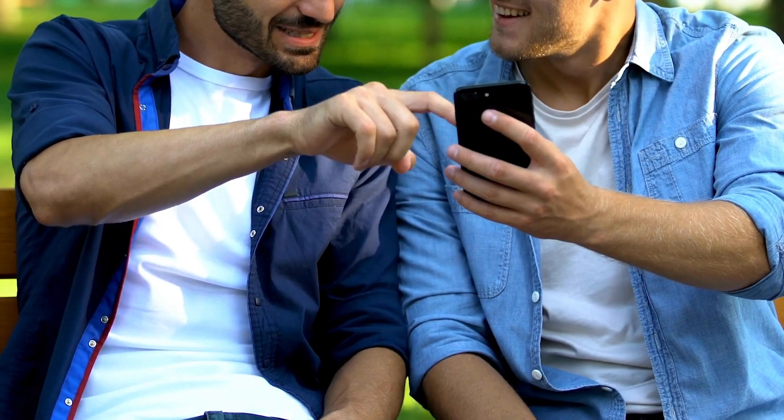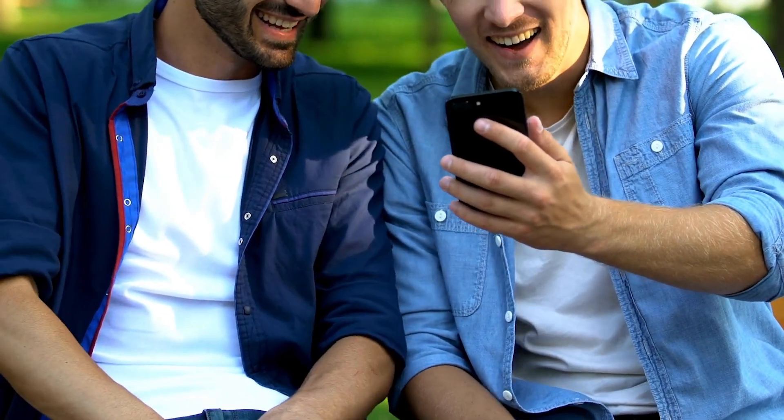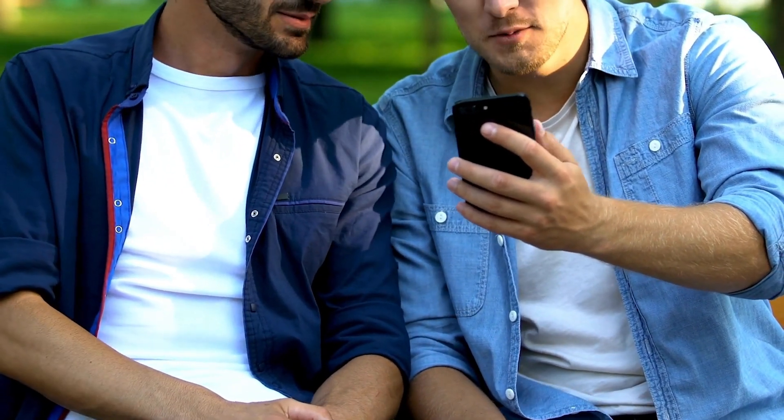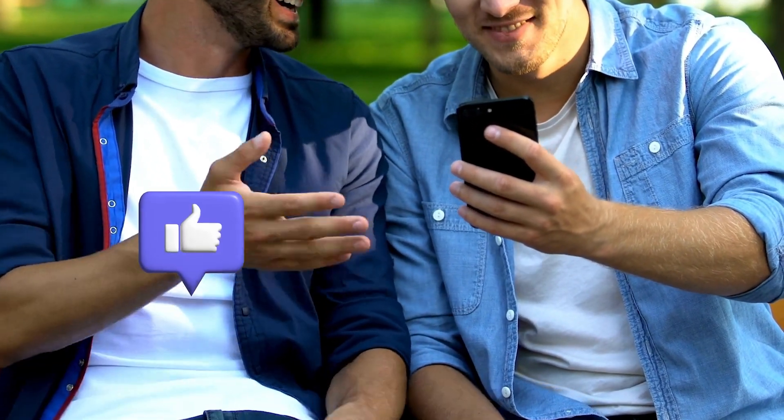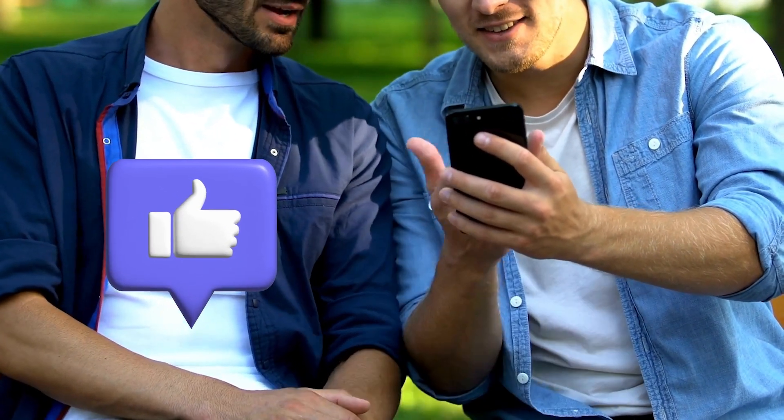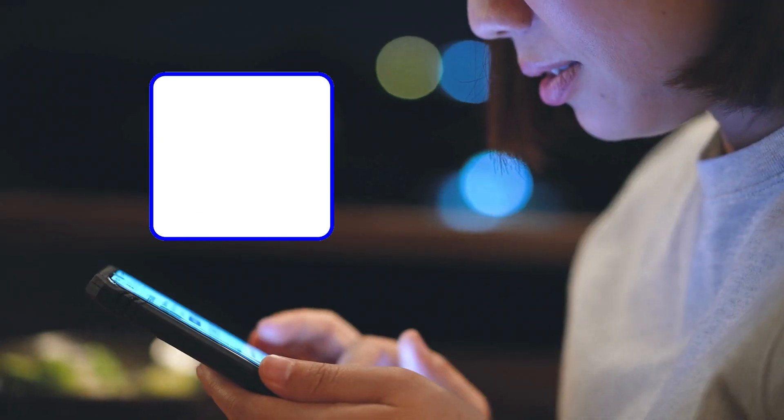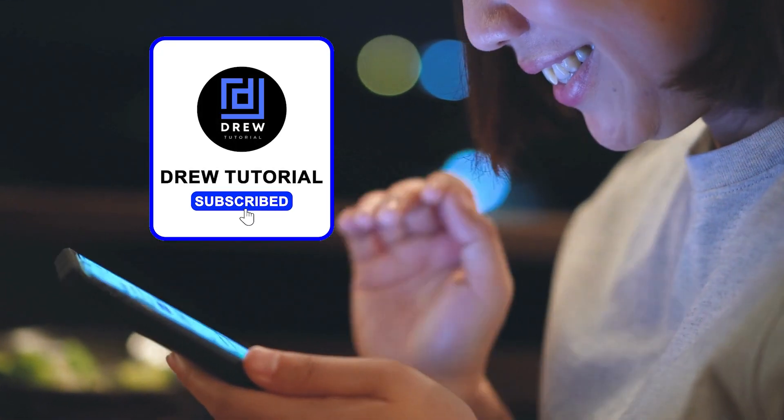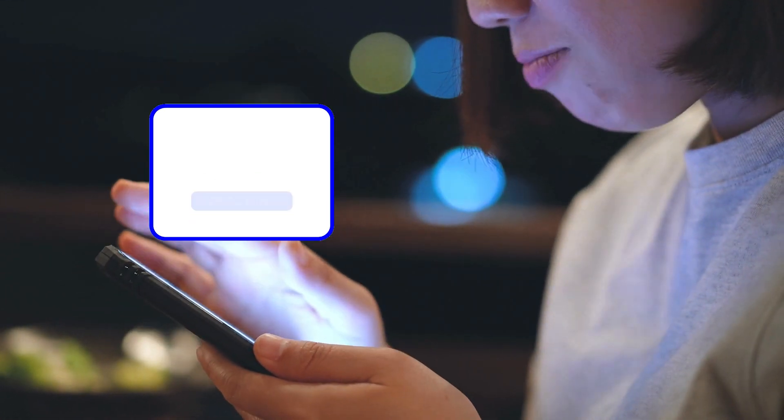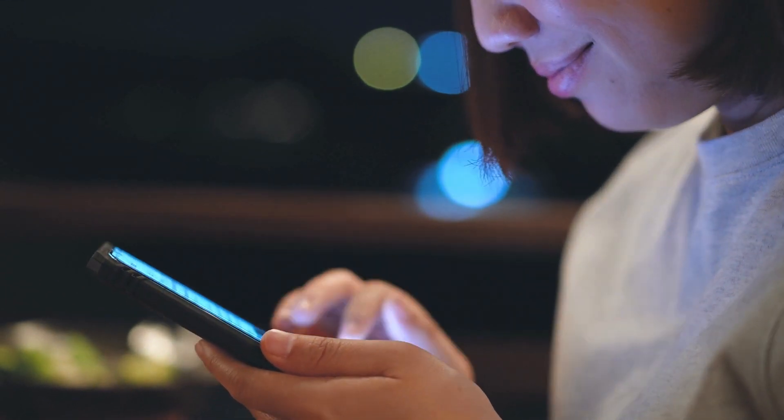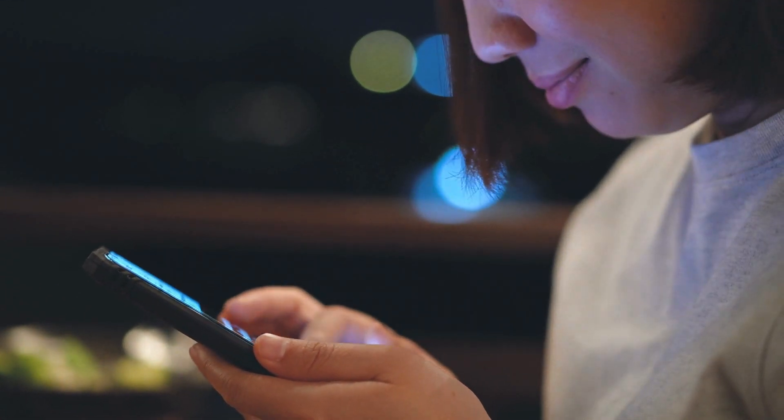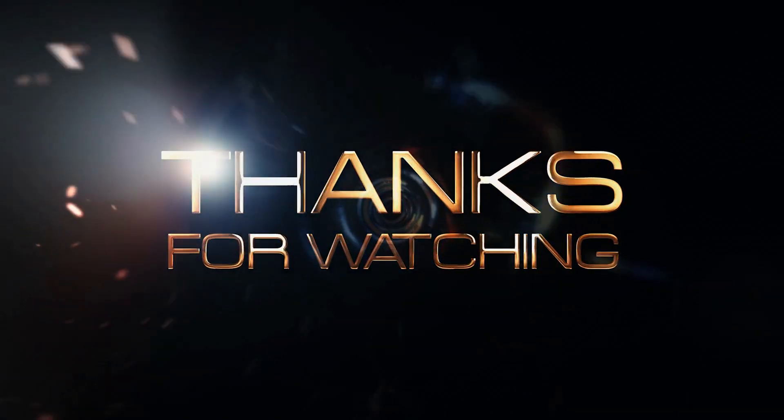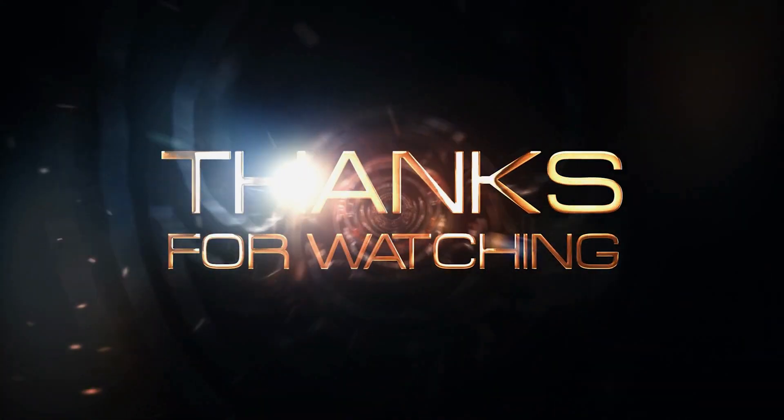There you have it guys. I really hope you found value within this video, and if you do, don't forget to take a moment to give this video a like and hit that subscribe button so that you'll never miss out when I release future videos just like this one. Thank you guys for watching and see you next time.